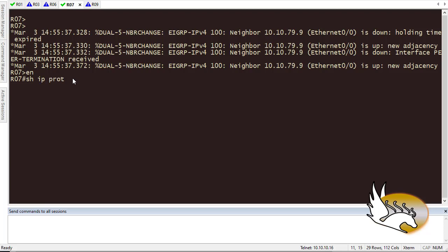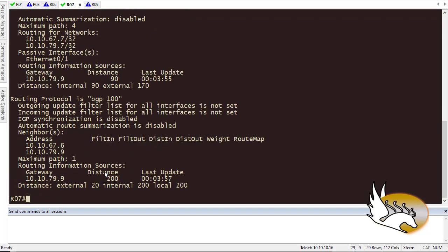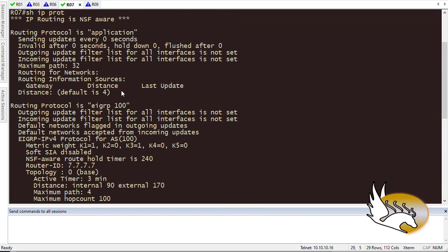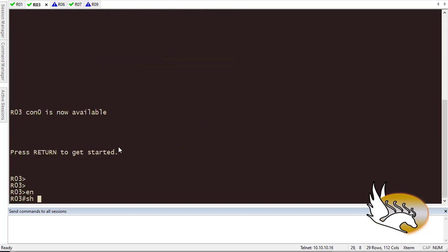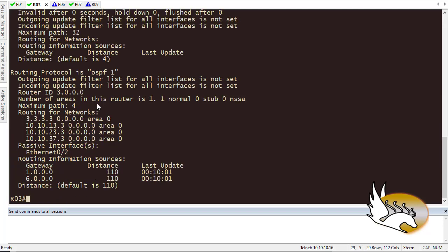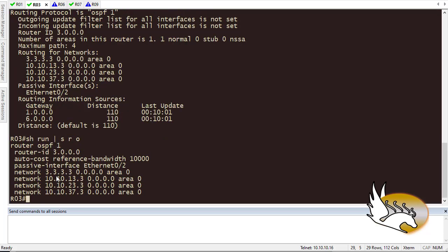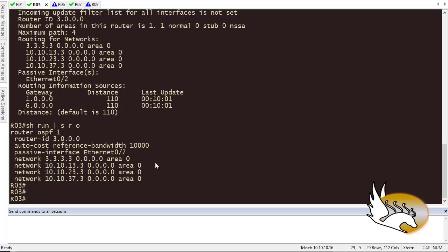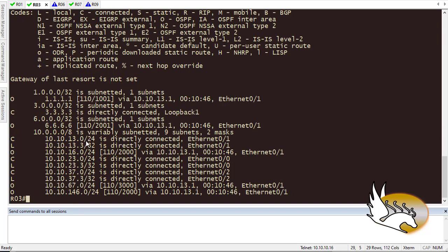Let's go to Router 7 and check its control plane with 'show IP protocols'. It shows I have EIGRP but no way to send information into the OSPF routers. On Router 3, 'show IP protocols' shows OSPF — but is there any redistribution configured? Checking 'show run section router OSPF' confirms there is no redistribution. On Router 7, checking 'show IP route' shows there's no route information for forwarding data to Router 1.